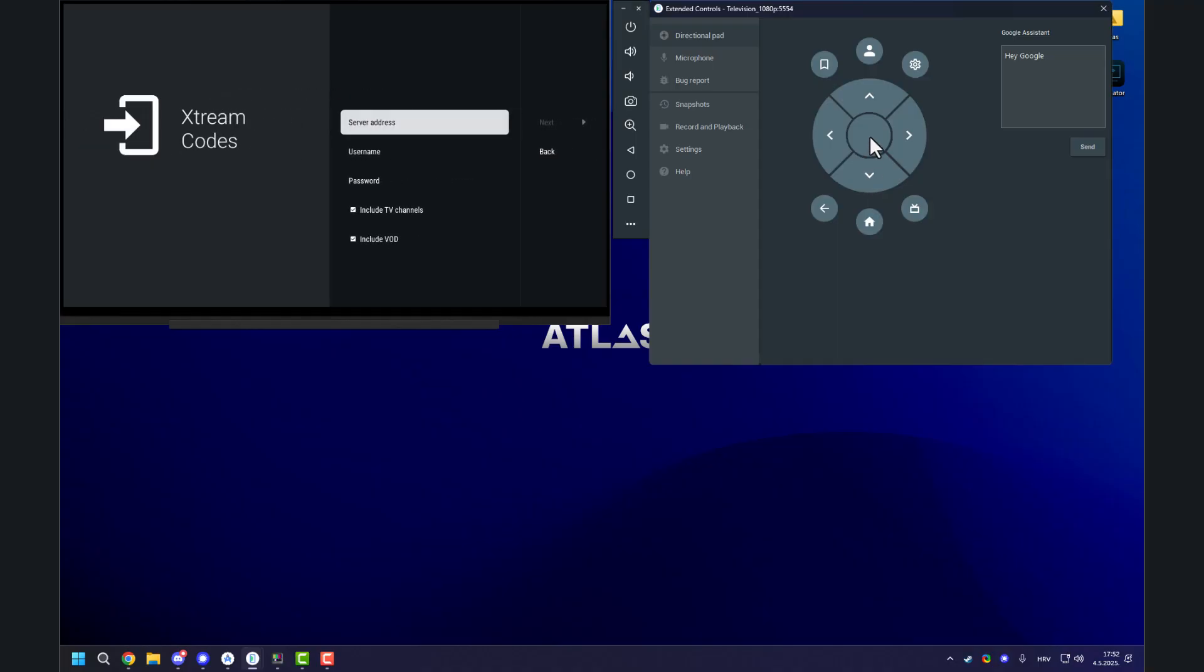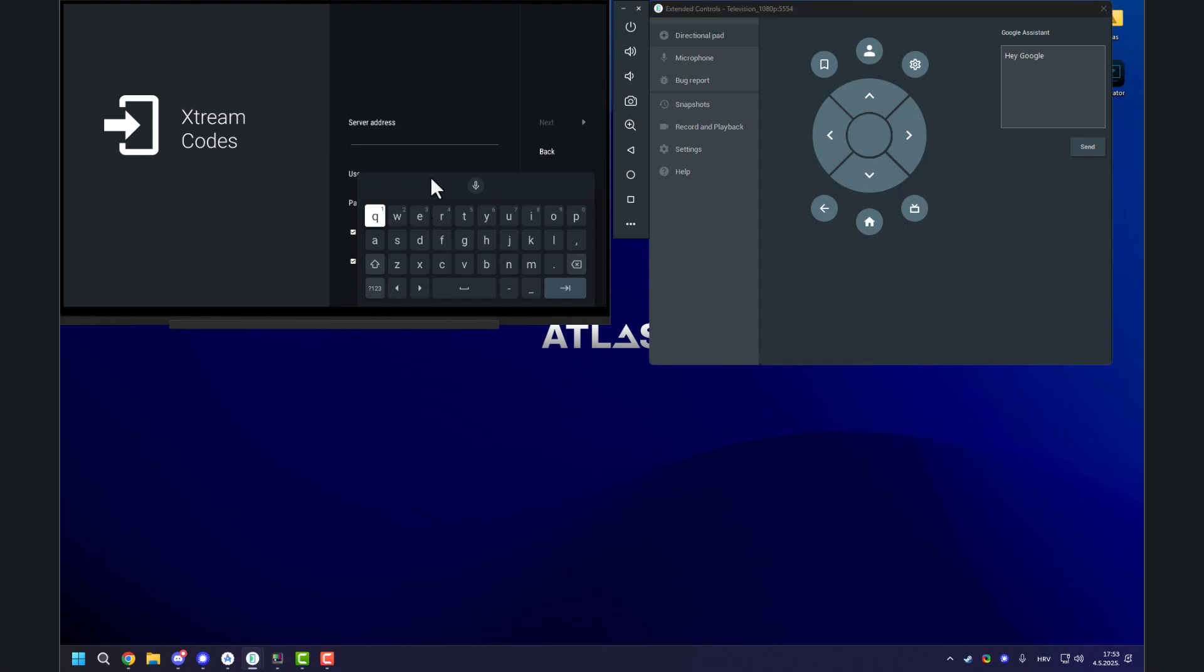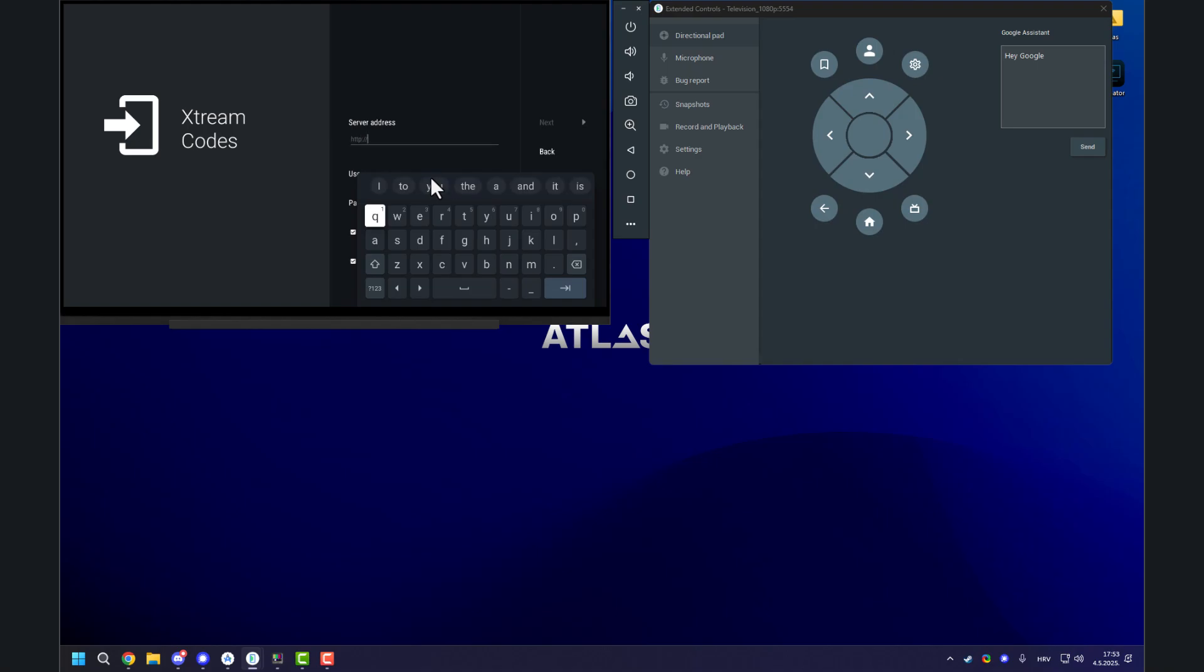Now, you need your server address, username and password. My provider sent me those so I know what to input here. Let me just quickly input my host. Make sure when you're inputting your host, it's HTTP, there's no HTTPS, HTTP, double dot, slash slash.